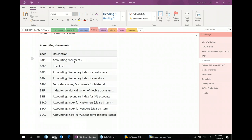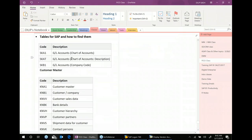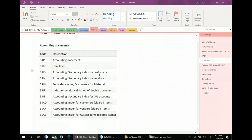How do we know which table to go to? First and foremost, some of these tables you need to memorize — especially those related to GL accounts, customer, vendor, bank, and accounting documents. There are maybe 10 to 15 important tables, and at least these very minimum ones we need to know and have a good idea about.